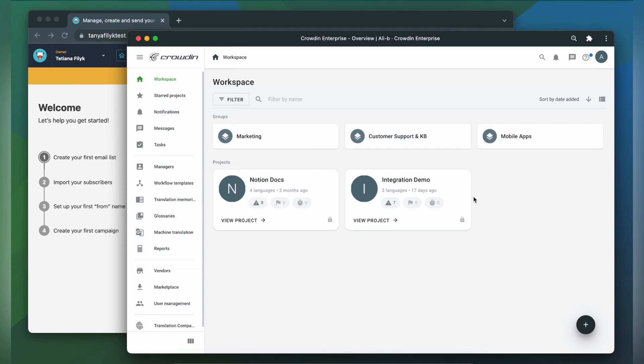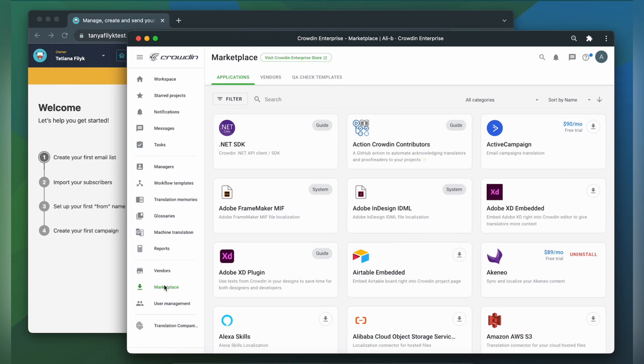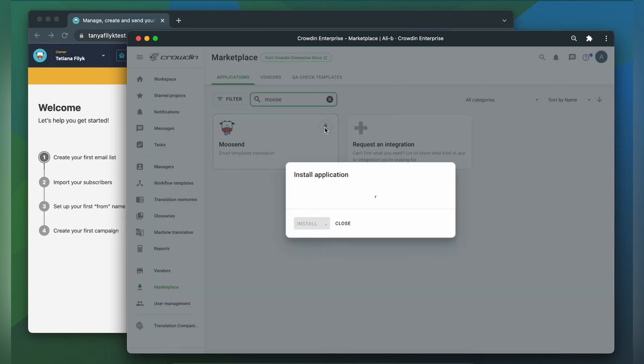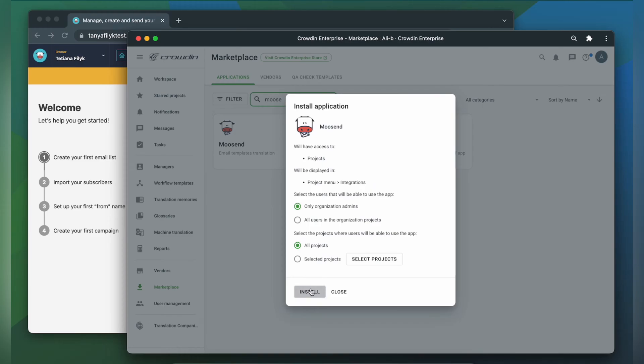First we're going to install the app by visiting the Crowdin marketplace. In the search bar let's type in Moosand, then click install.